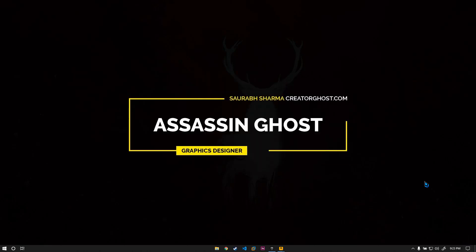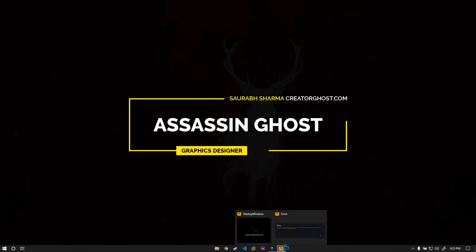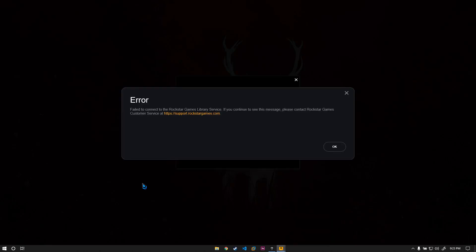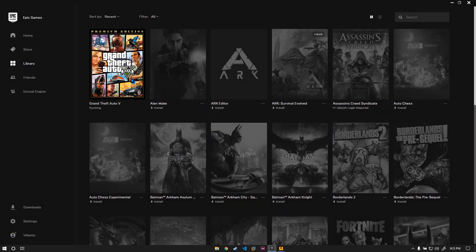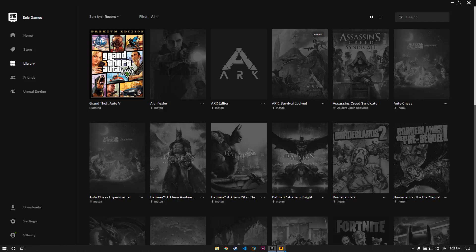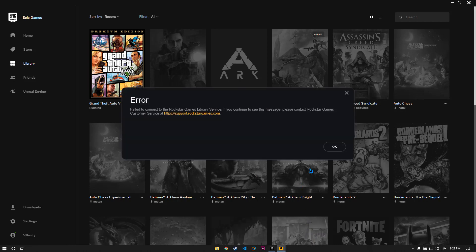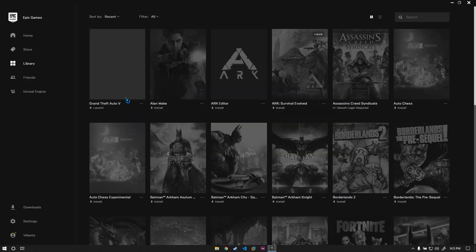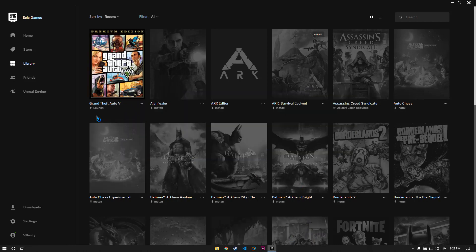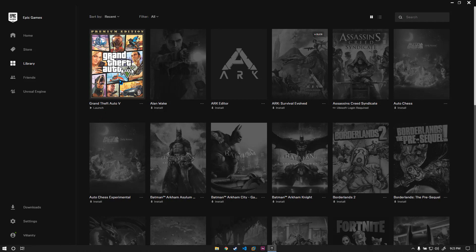Hello everyone and welcome to my channel. I'm Assassin Ghost and today we are going to see how to get rid of this error in Rockstar Games Library Service. So what happened was I installed GTA V and when I tried to run it, let me first close out of here and show you. Let's say I'm trying to launch it.